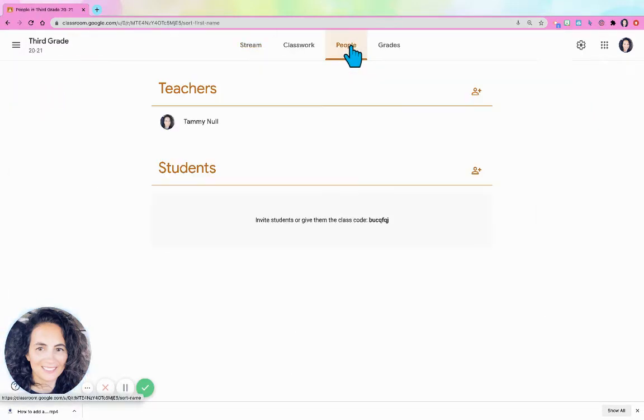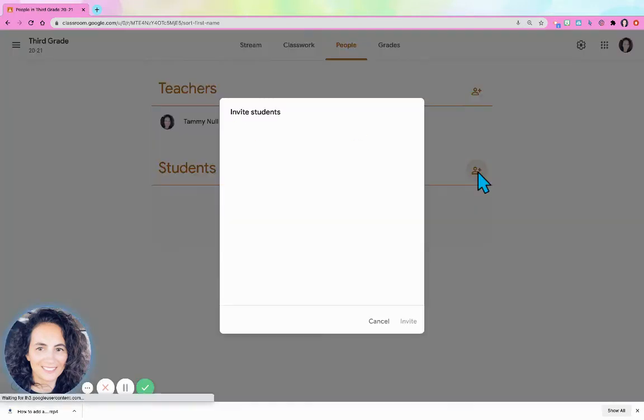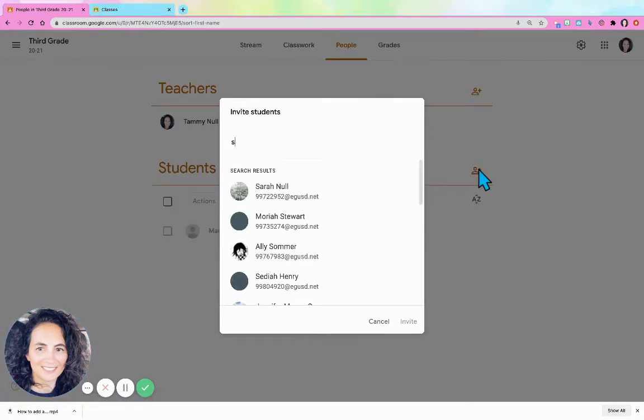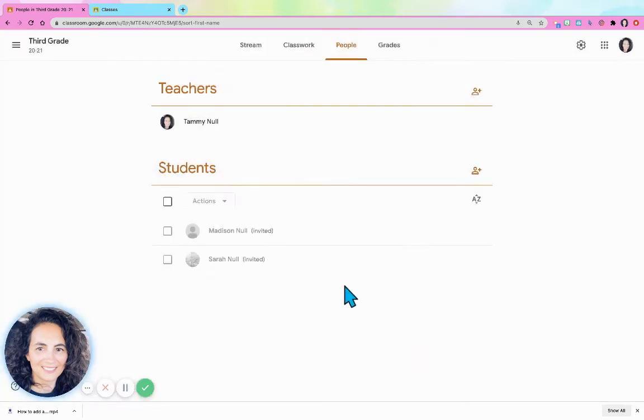I'm going to go to People and I can add the students directly if I have my class list. Sarah... I'm gonna invite her. It doesn't actually send her an email because our district has the emails turned off.